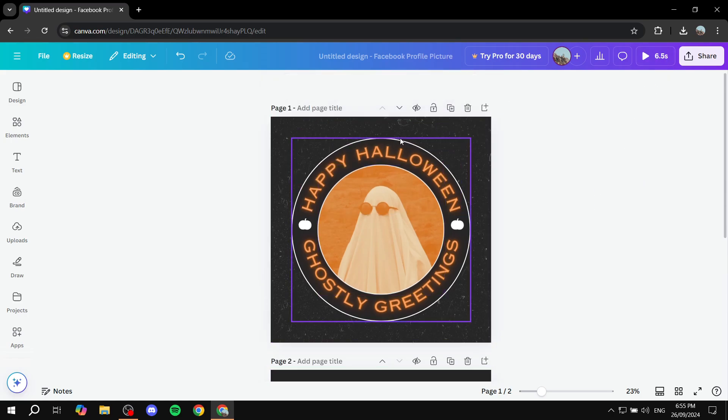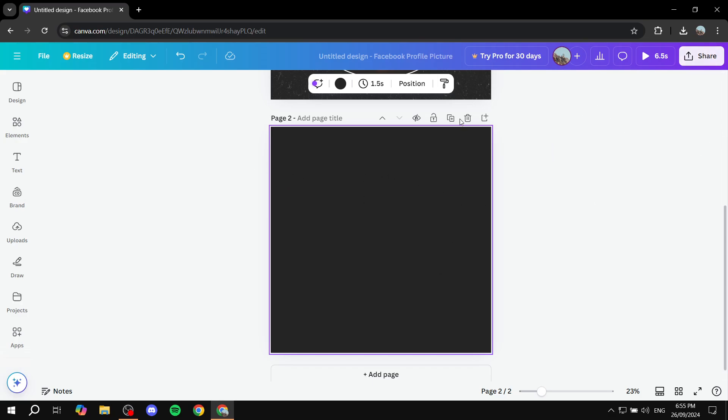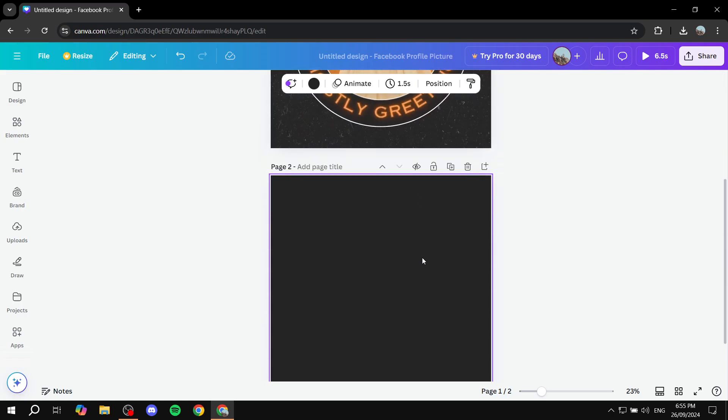So you can actually create another animation down here. And if you just download it as a GIF file it's going to be including both. So this is going to be sequence number one. And this is going to be sequence number two.